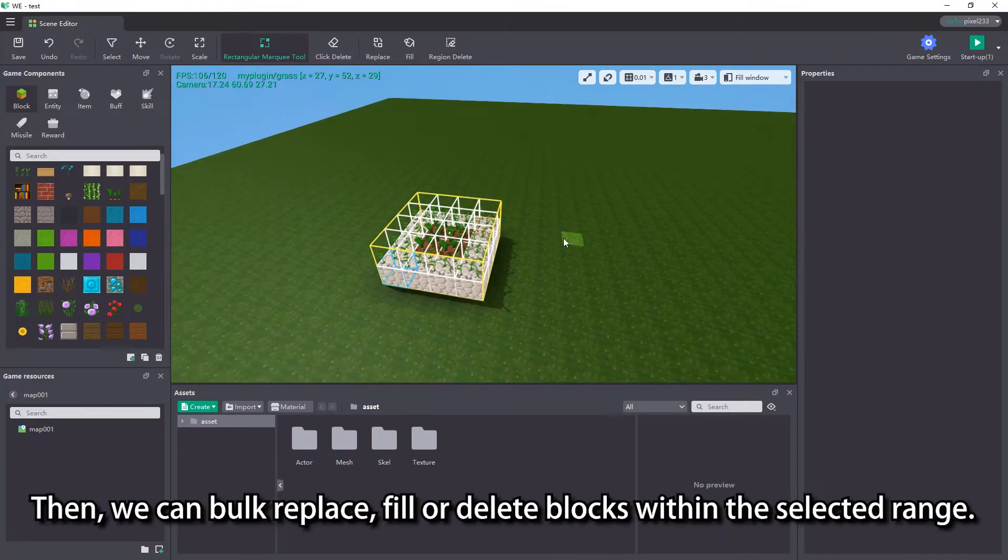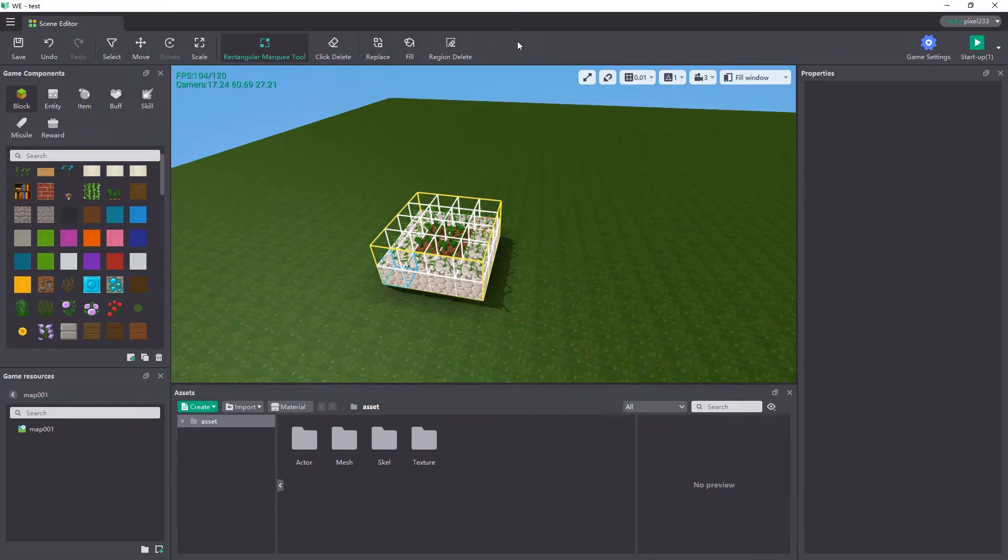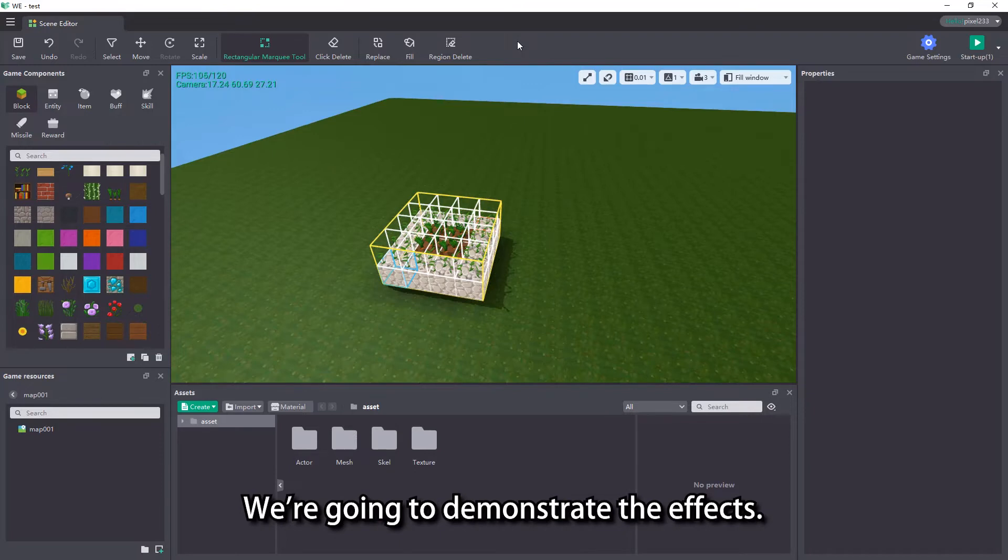Then we can bulk replace, fill, or delete blocks within the selected range. We're going to demonstrate the effects.